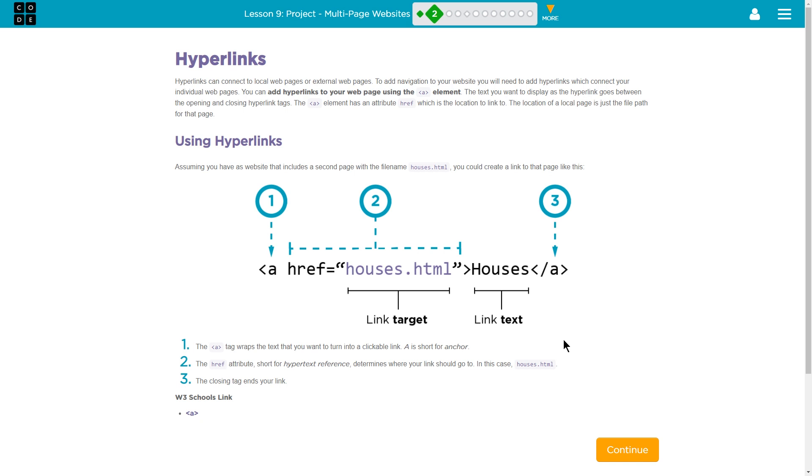That seems to all be fairly straightforward. Well, we'll find out if it is. Let's march onward to level three.